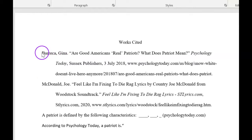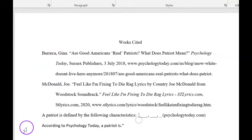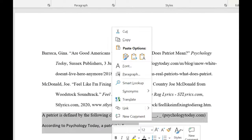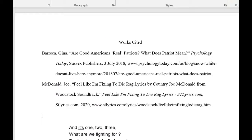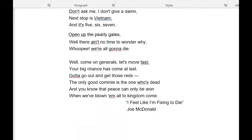Now we have the citation. This isn't part of the essay — I'm just showing you how to cite something in an essay. Take that and add it to the bottom. All right, good luck!